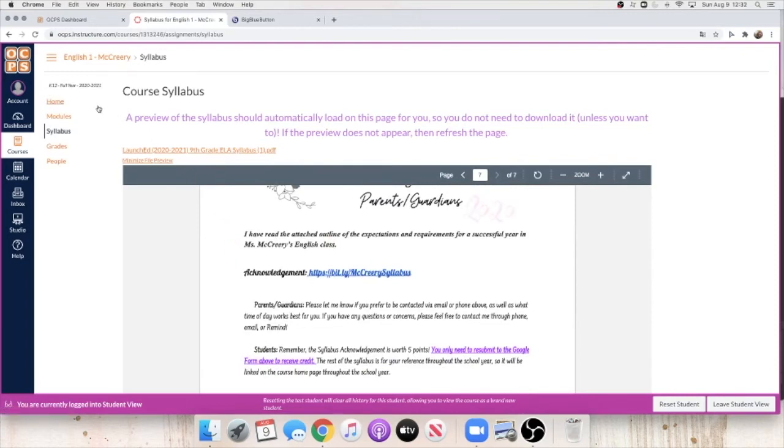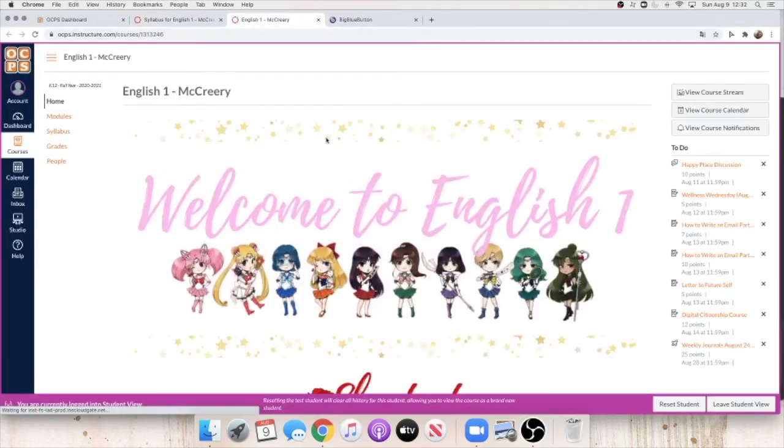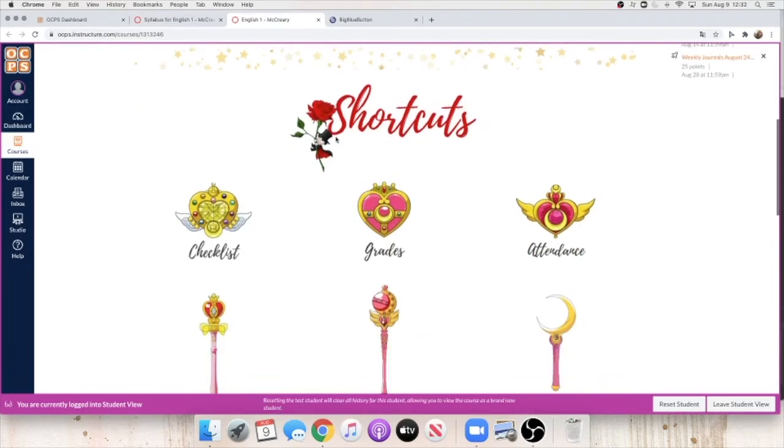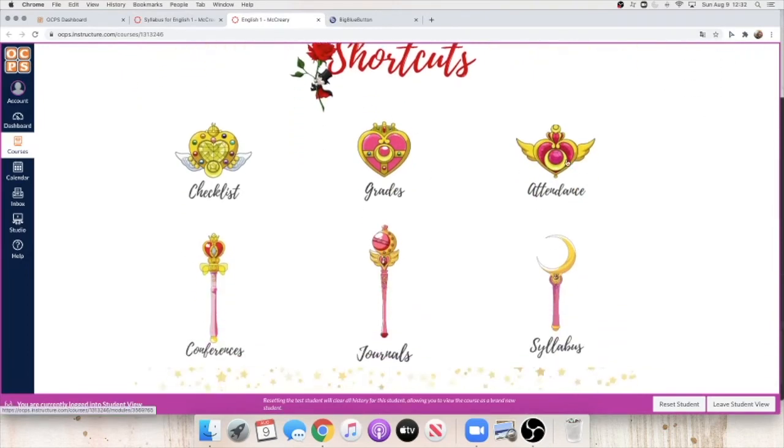Once you have that pulled up, go ahead and open up a new tab and go back to the home page. Once you're there, the last thing you're going to need to do before we start class